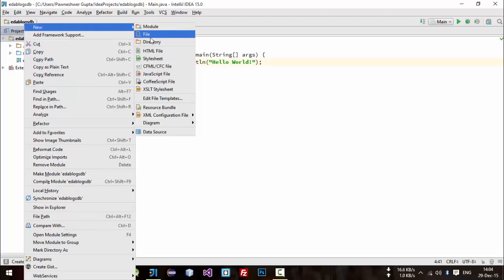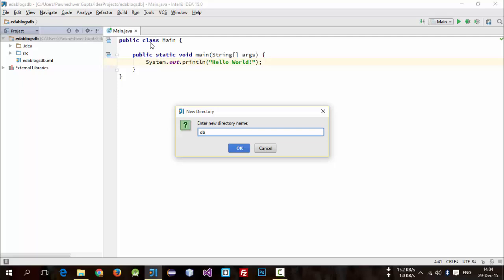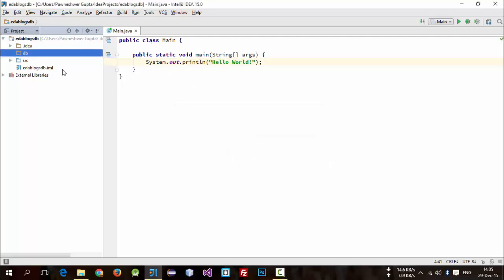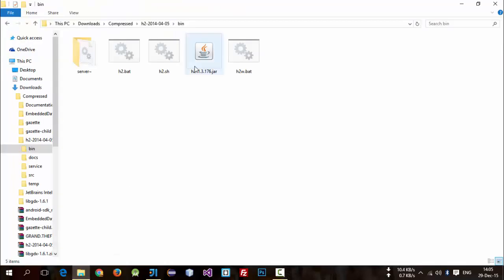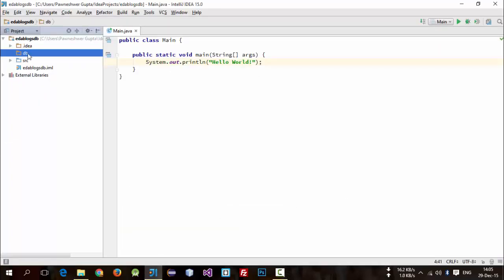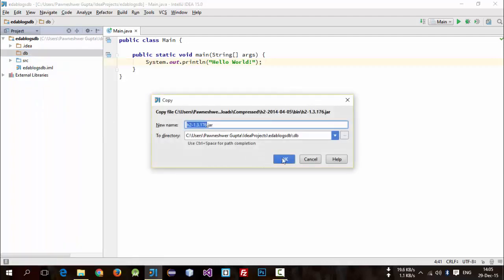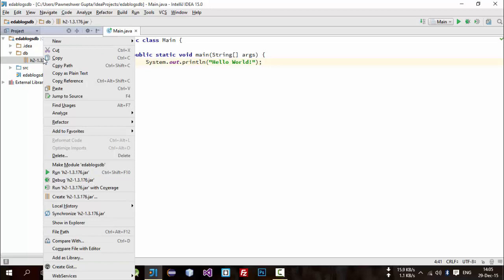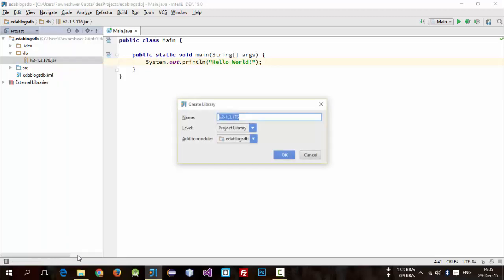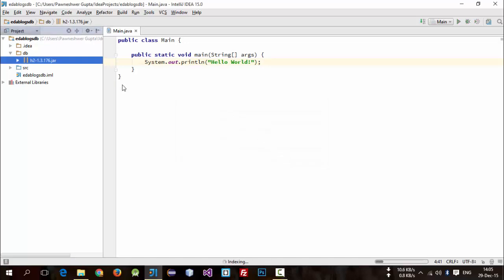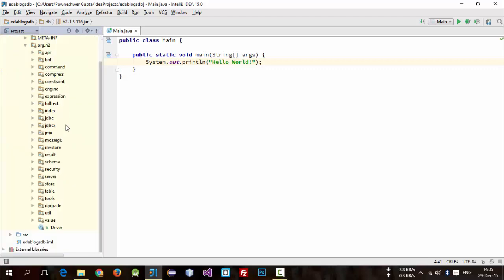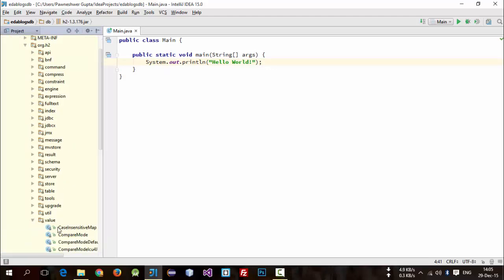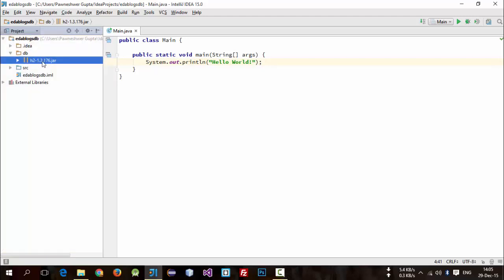Name the folder 'db' or something else — whatever you want. Now in the db folder I will paste that jar file. Now we need to include this inside our libraries. For this, right-click on this file and click on 'Add as Library', then click OK. Now it's added as a library. As you can see, we can browse all the packages and classes of this library.